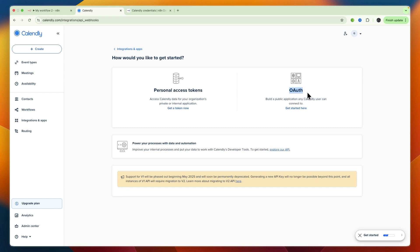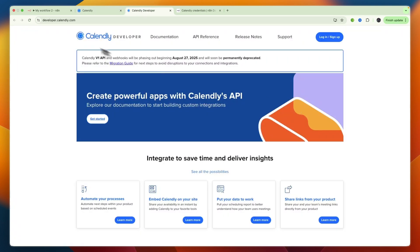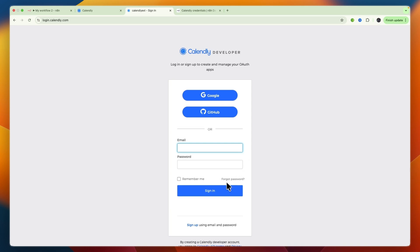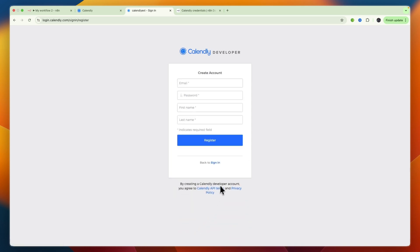Select OAuth. For this you will need to have a developer account, so click login or sign up - it's completely free. You can sign up with Google, GitHub, or email and password. Then click sign up and create your account with your email, password, and first and last name.